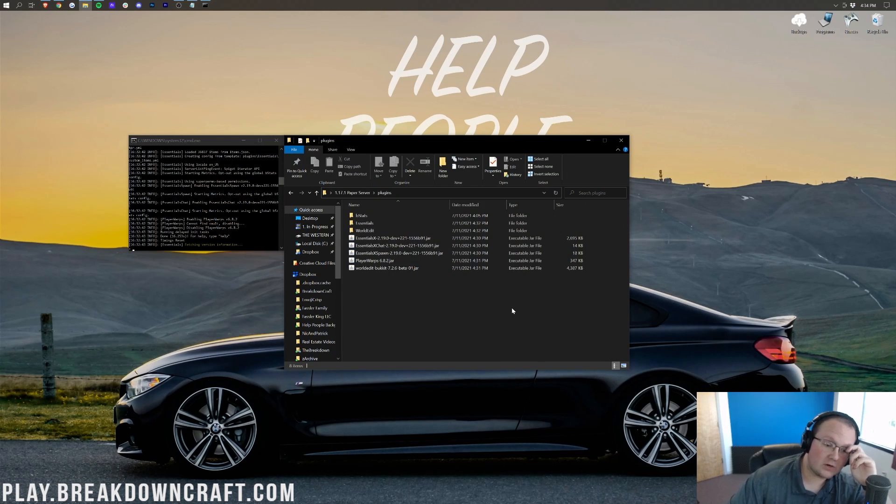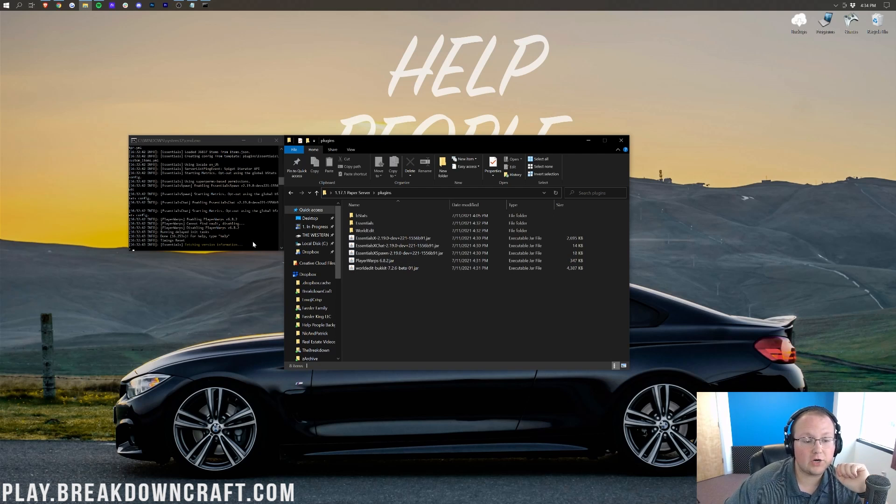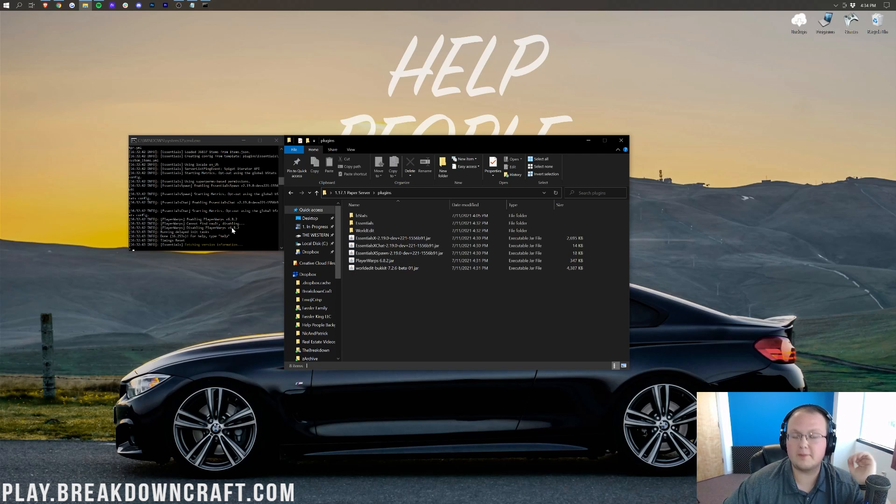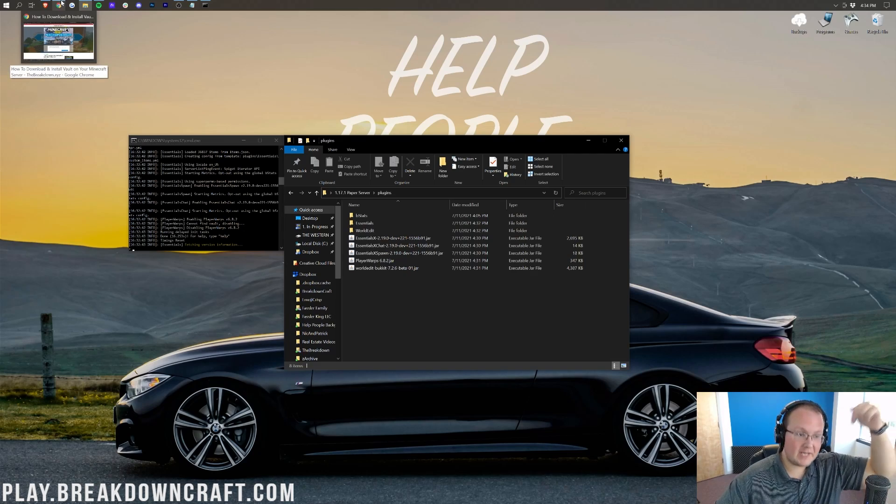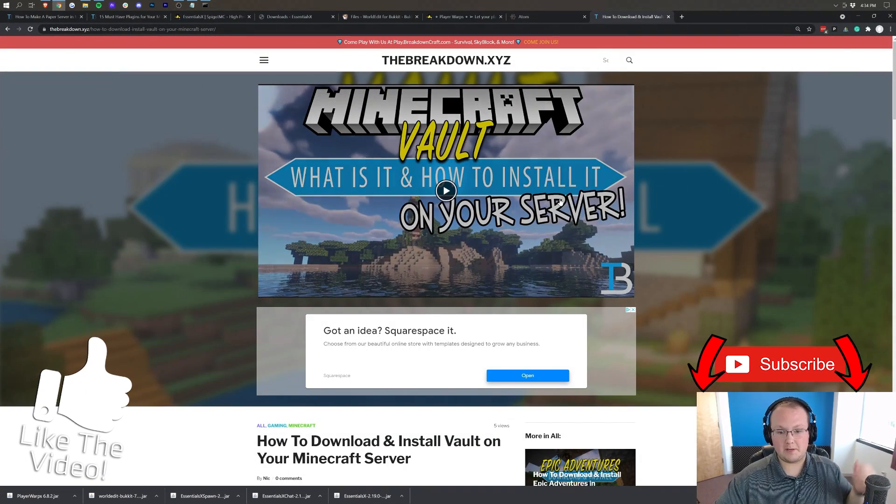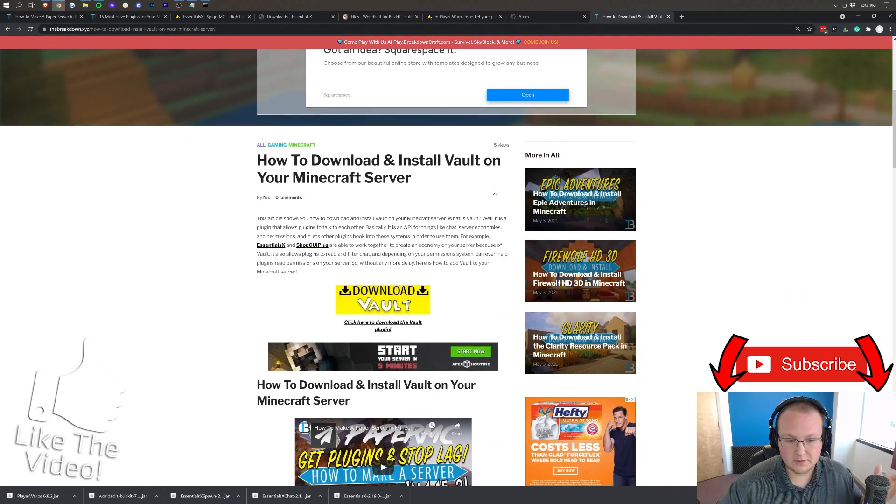So I made a little mistake in starting our server. I forgot Vault, and Vault is required for pretty much every plugin out there, so it's pretty imperative you have it. I've linked Vault in the description down below.